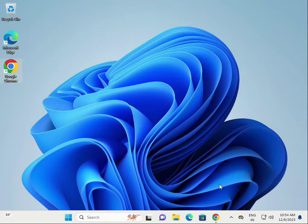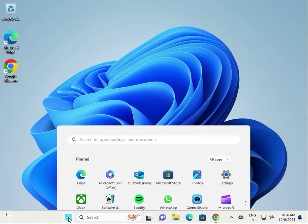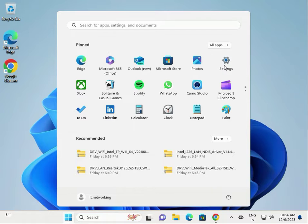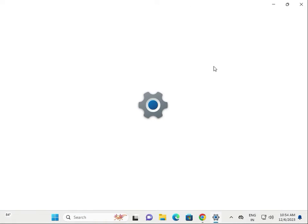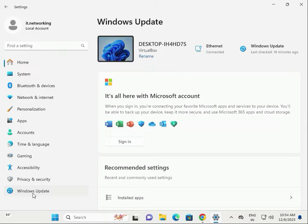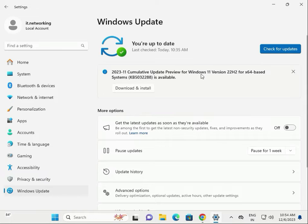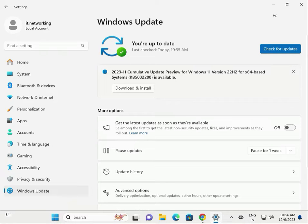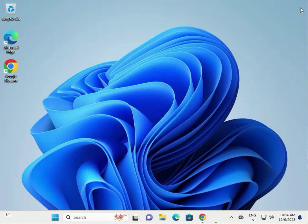Hi guys, welcome to ITN Networking. How to fix file system error on Windows 10 and 11. First step: click Start, go to Check for Updates, click Settings, then Windows Update. If you have any pending updates, first download and install them, then do not restart yet.